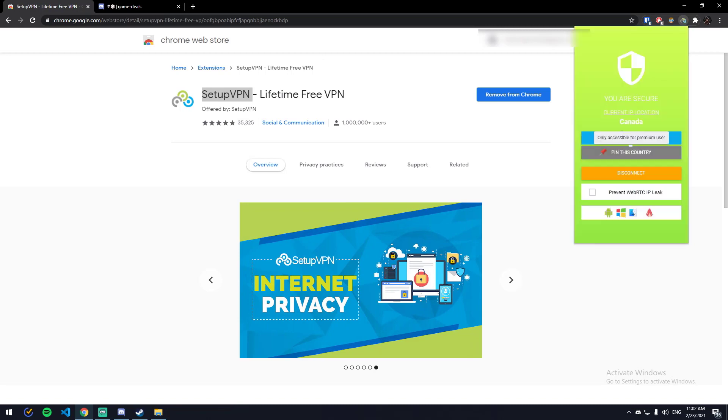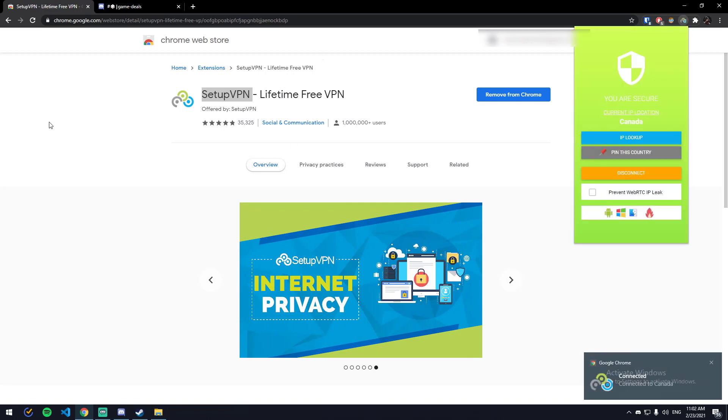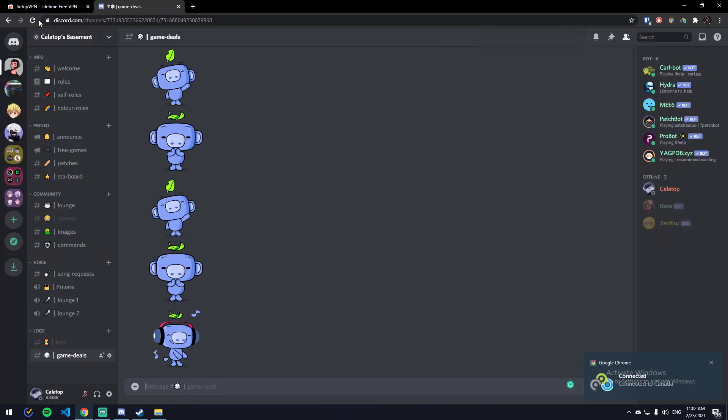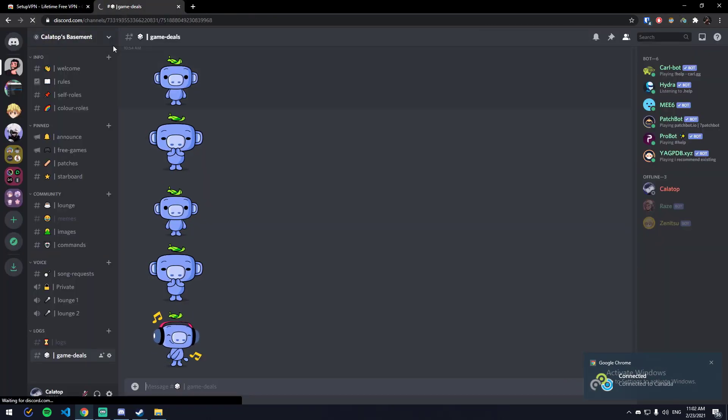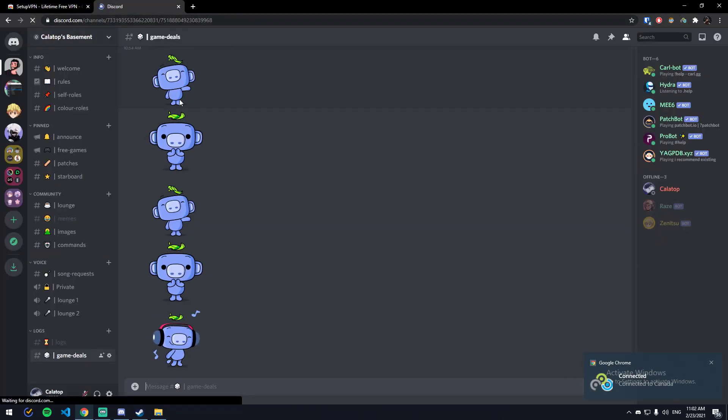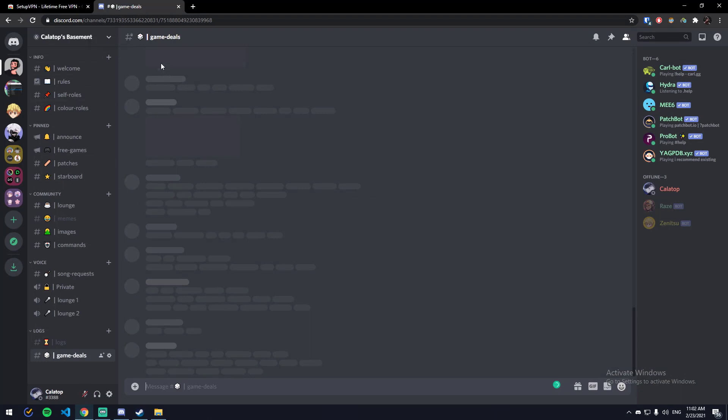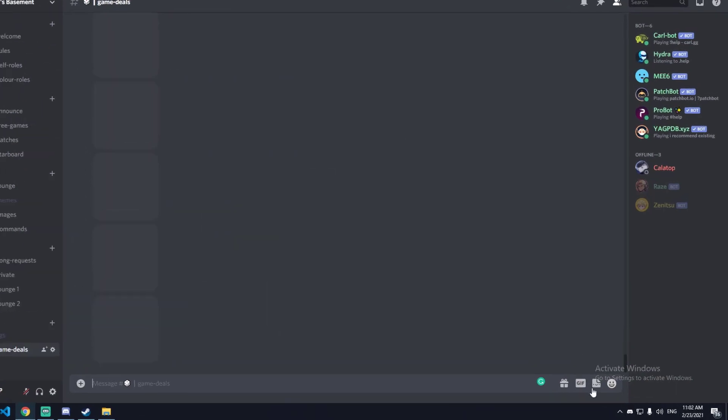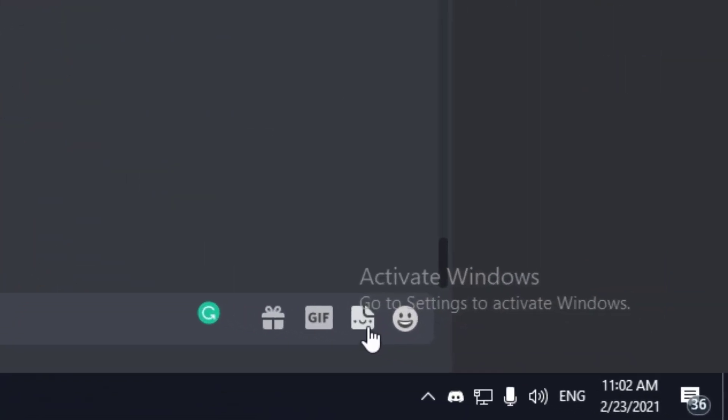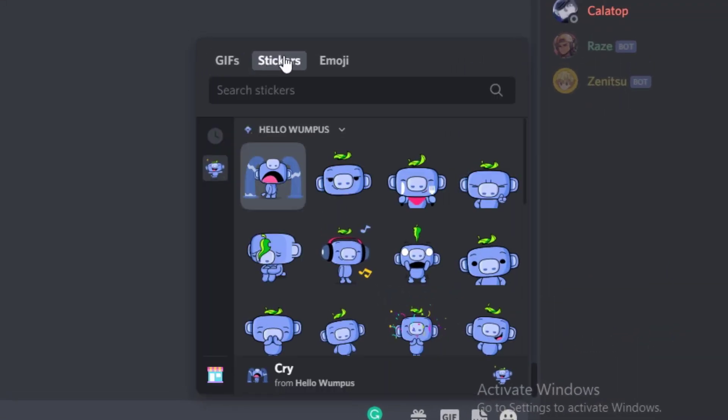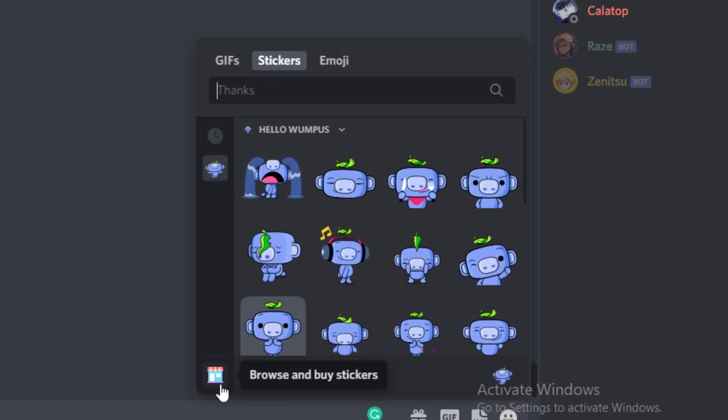Once it's connected, just restart your Discord. Once your Discord is restarted, you can see there is a sticker icon here. Click on it and you can see it says stickers.